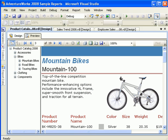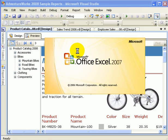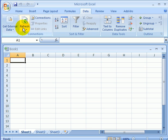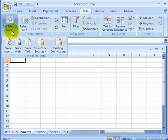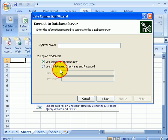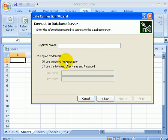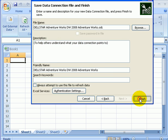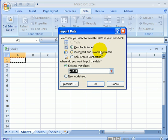Let's go to Excel 2007. Data, get external data from other sources, Analysis Services — OLAP cube. Dell Star is the server name. Next. And we select the AdventureWorks cube. Finish. Pivot table report. OK.